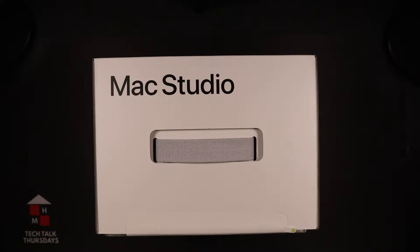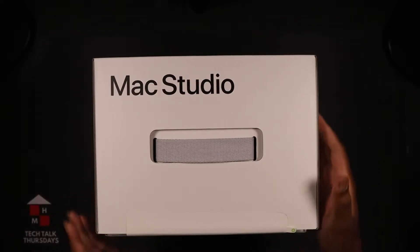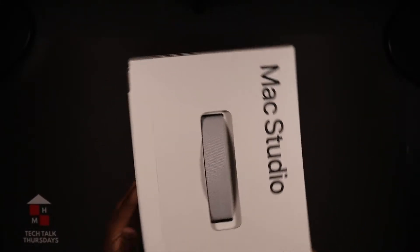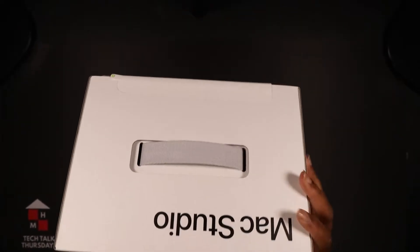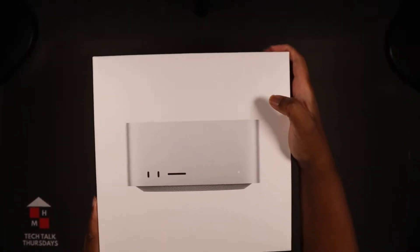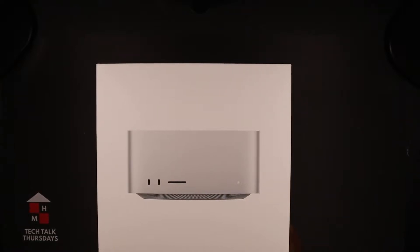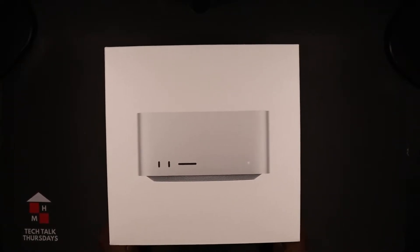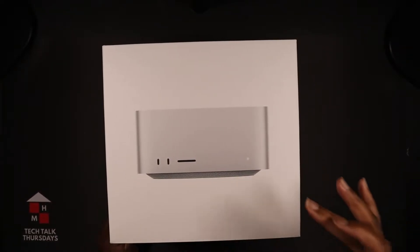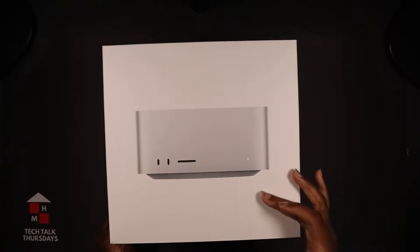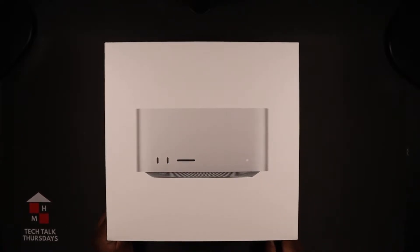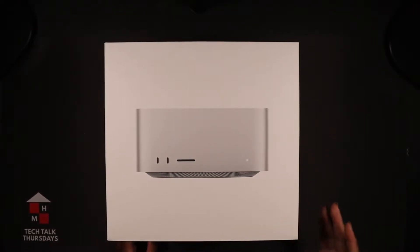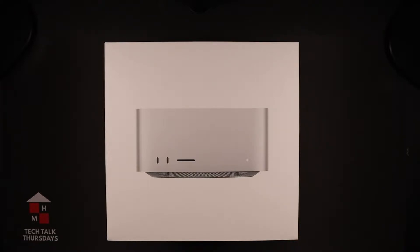This is very very heavy, very very big box. This is the 32 gigabyte M1 Max version, this is the base model with 512 gigabytes. This retails for $1,999 from Apple.